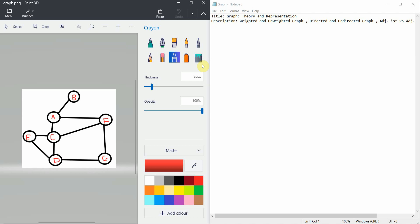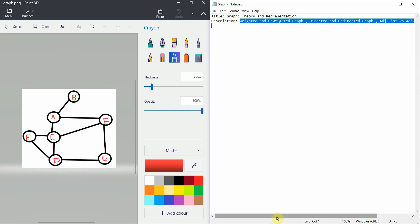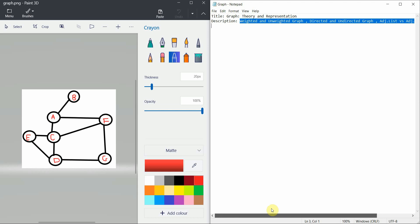Welcome to Programming Knowledge. In today's tutorial we are going to cover graph theory, a very important topic. We'll cover what graphs are, how we represent them, the difference between weighted and unweighted graphs, directed and undirected graphs, and adjacency list versus adjacency matrix. If you get the basic knowledge of graph theory, it's very easy to implement and visualize them while programming. Let's get started.